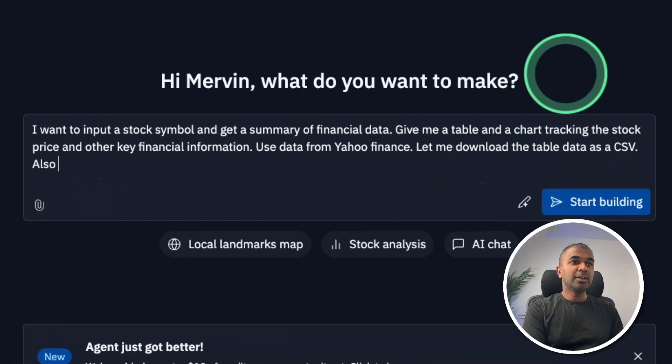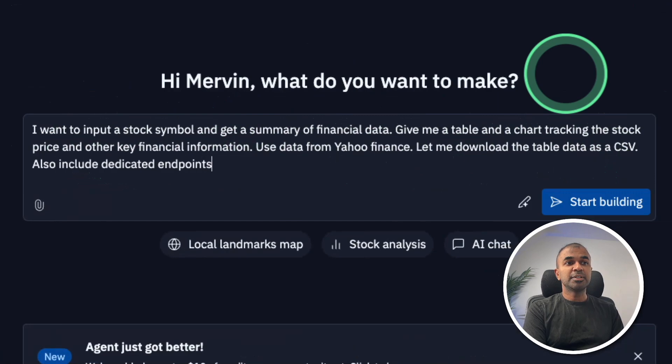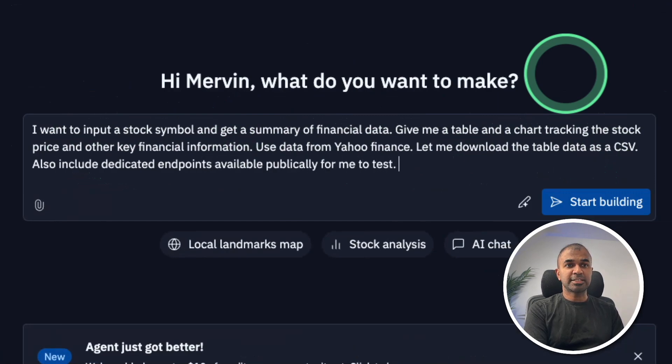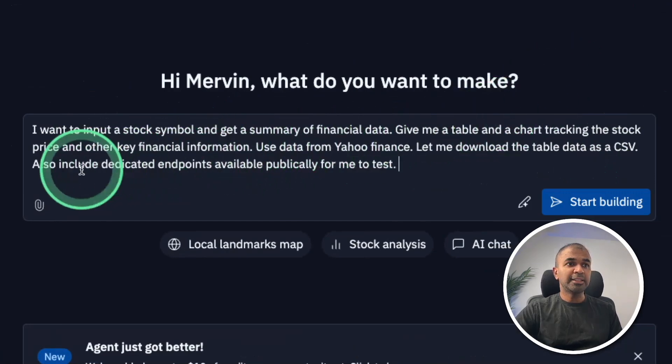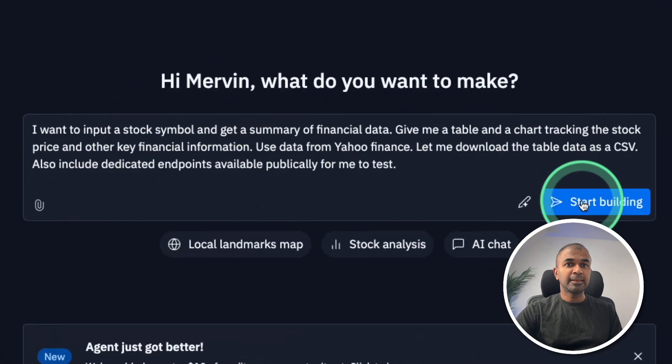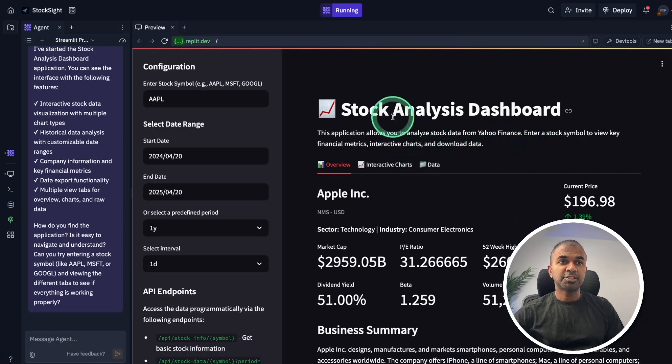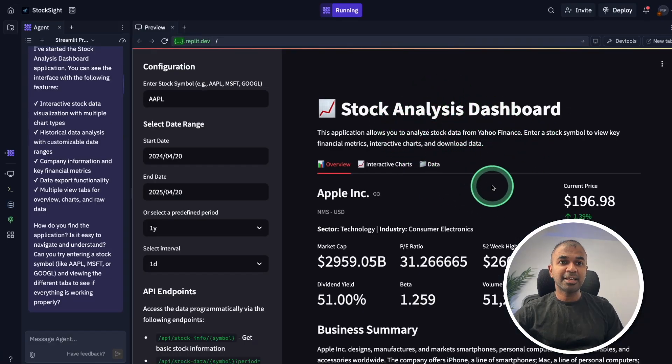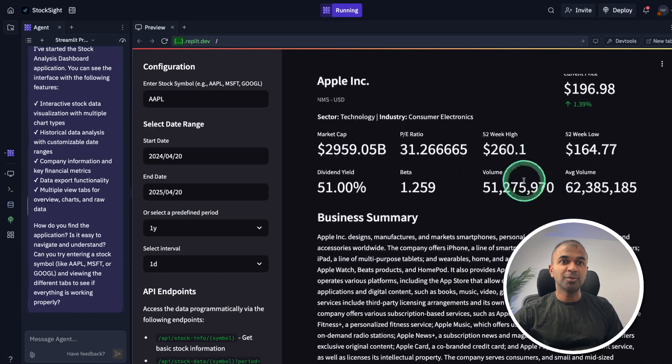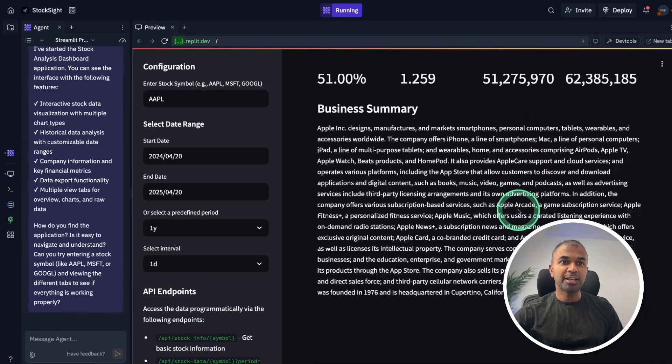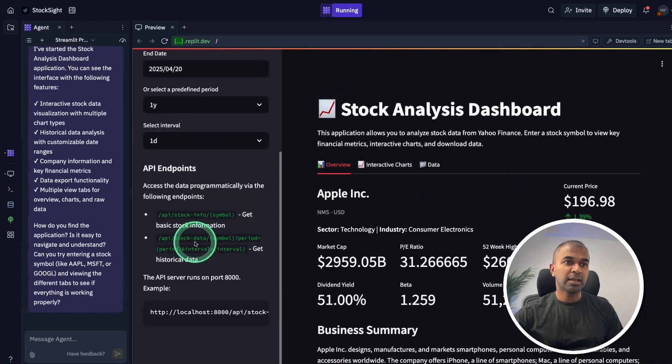Also include dedicated endpoints available publicly for me to test. So adding that extra line and start building. And here's the stock analysis dashboard with all the details. And this is really nice and detailed.